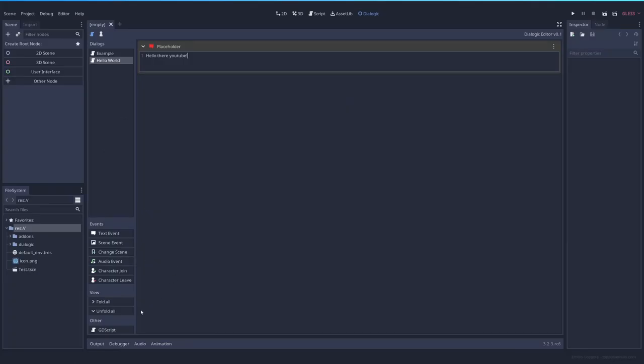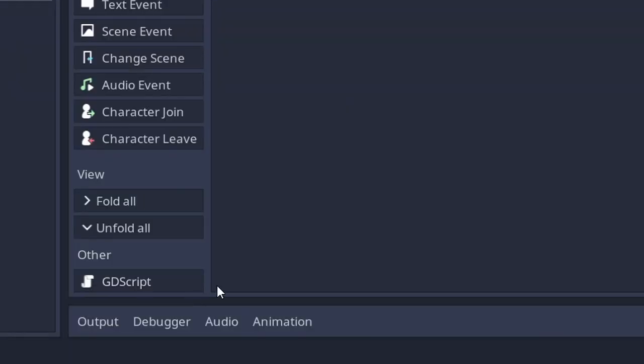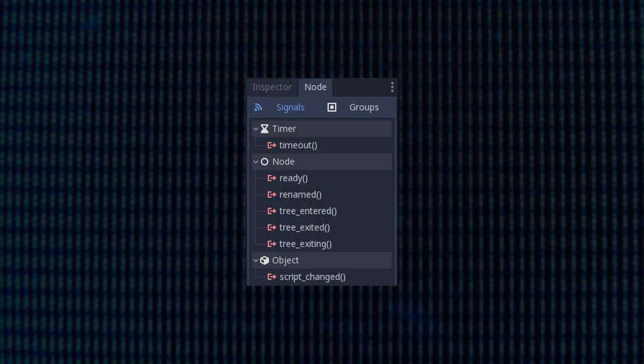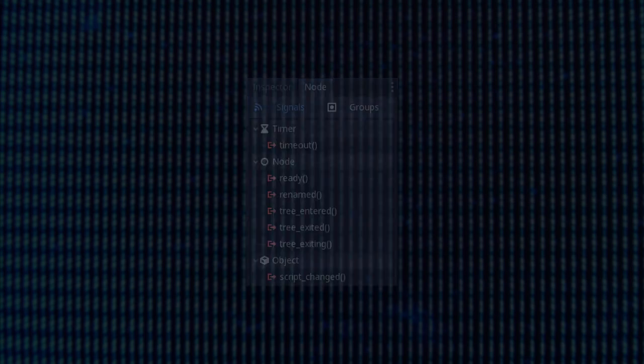You can also make your scenes execute a piece of GD script. I'm not entirely sure that this will be possible, but if not, they will send a signal. And from that signal you can do things with your code.